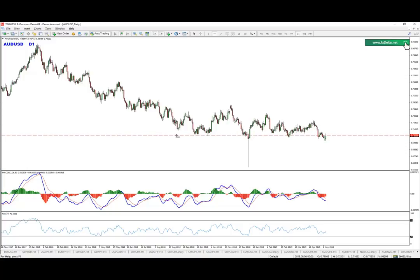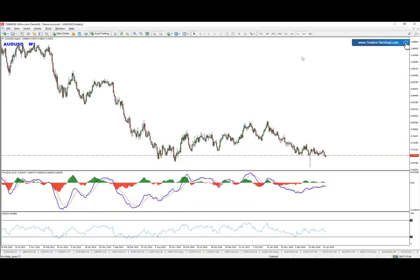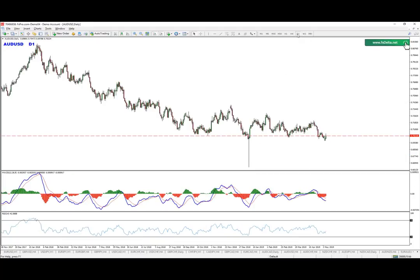Now we are going to ignore for a second the higher time frames and the whole idea of continuation lower towards all 61. Okay, this is a short-term trade again. What we have is the daily chart bottom of it.